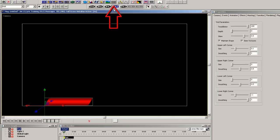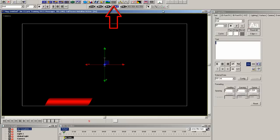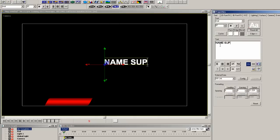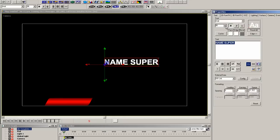Now let's add a 3D text template and type the words name and super. Reduce the size to around 85 scan lines and position it in place over the bar.